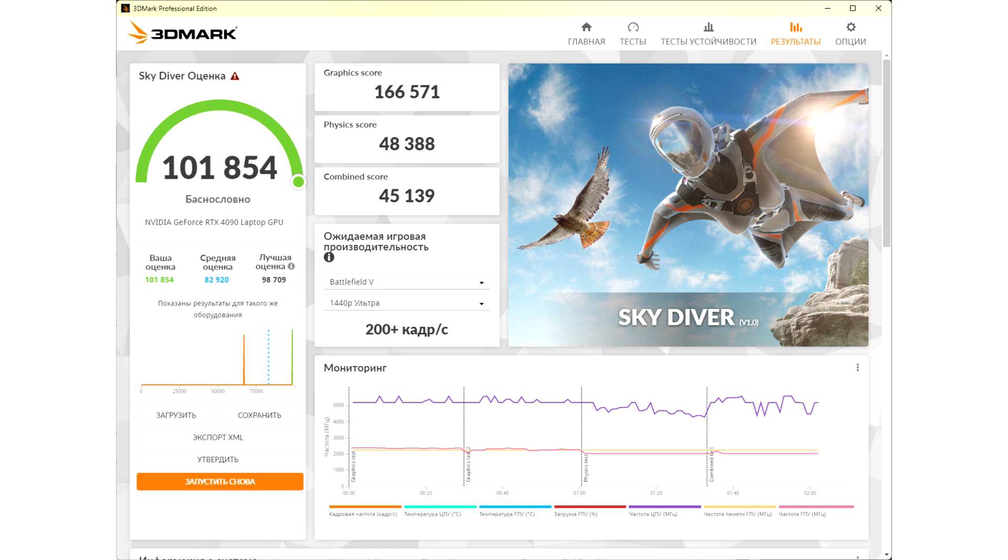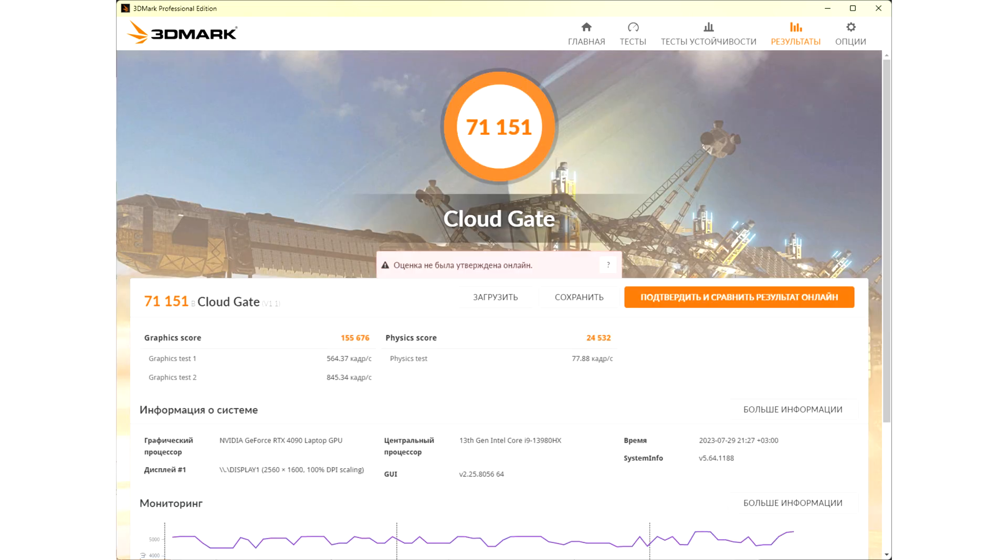A huge step forward has been made by MSI engineers in hinge design, compared to the GE77. Now the hinges will not break out of the case.